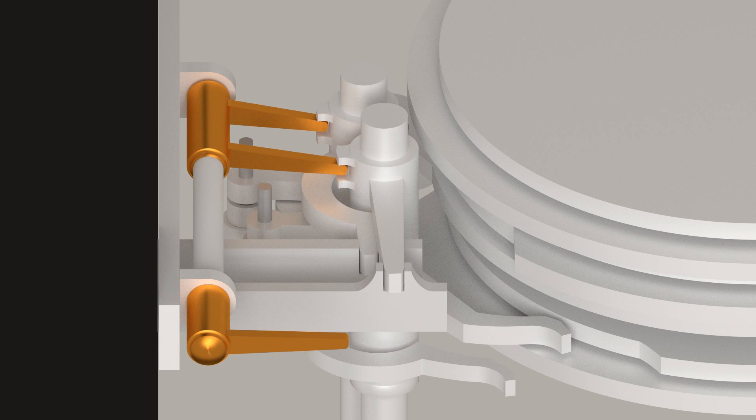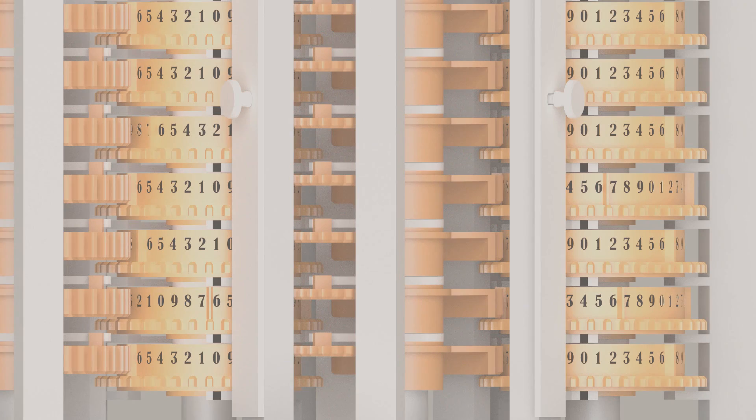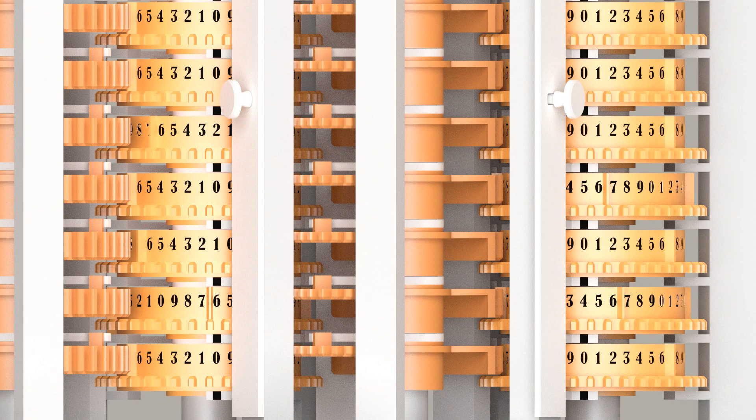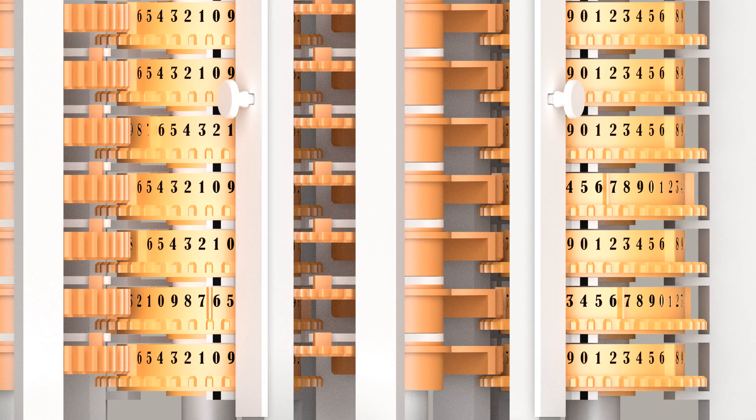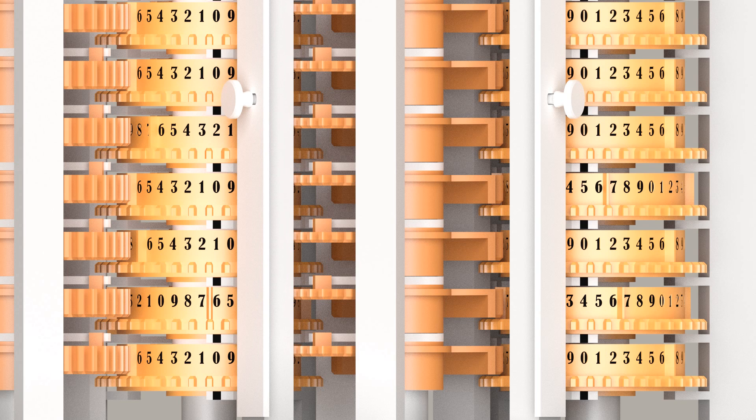Finally, the even setting locks are retracted. The difference engine is now ready to begin computing the table for the new polynomial.